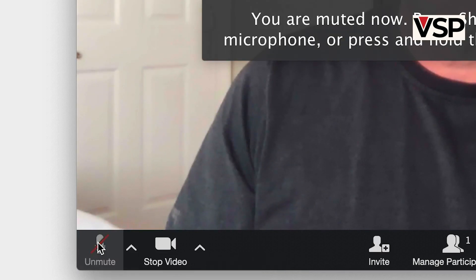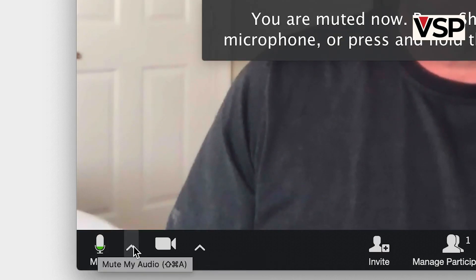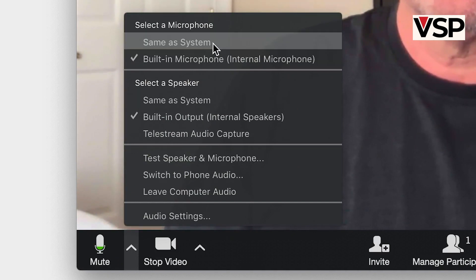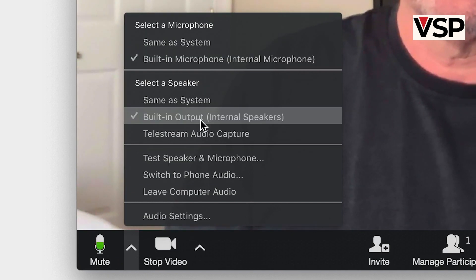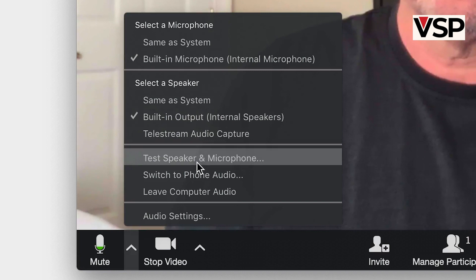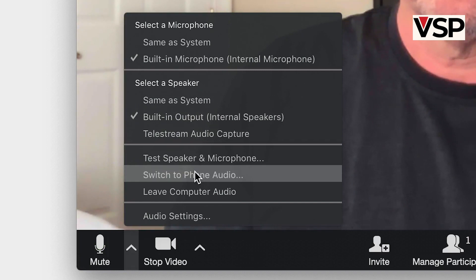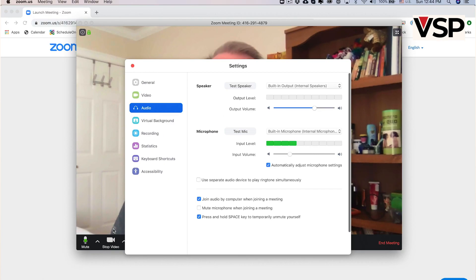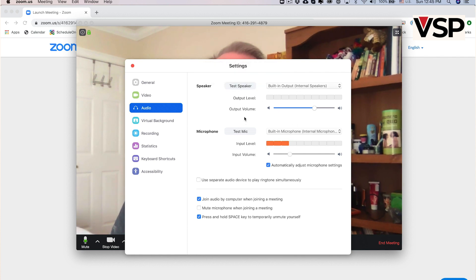If you click on the up arrow to its right, you'll see a bunch of commands where you can select a different microphone, select your speakers, test it, etc. At the bottom, you have audio settings. Clicking on it will open the settings, where you have other options like setting the volume of your mic or your speakers.